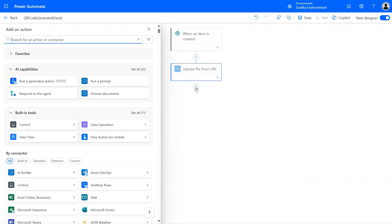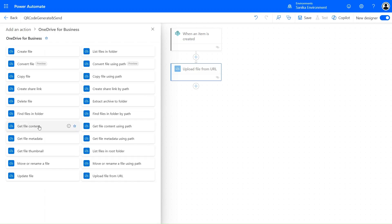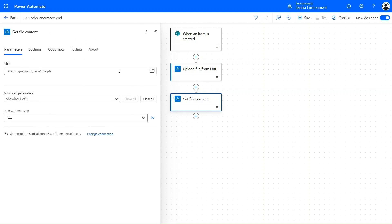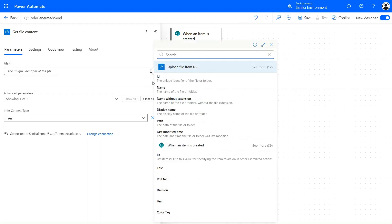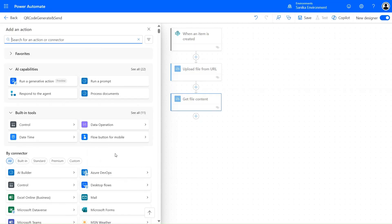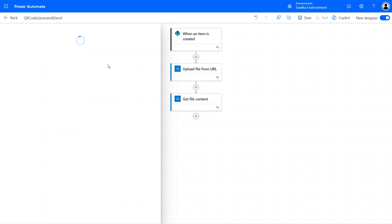Now add one more step using the plus icon. We need the file content, because we need to store that file content in an attachment. So we'll use the 'Get file content' action and pass the unique ID from dynamic content — selecting the ID from the 'Upload file from URL' output. Then we'll use the 'Add attachment' action for SharePoint.